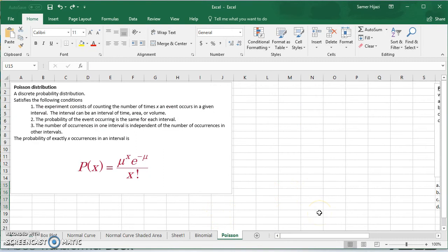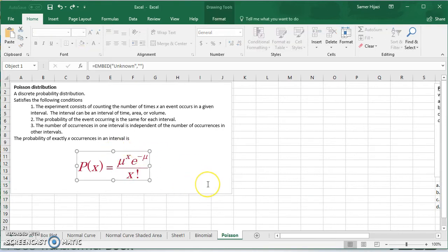Now we're going to look at the Poisson distribution, which is also a discrete probability distribution, but it satisfies different conditions. The experiment consists of counting the number of times x occurs in a given interval — which can be an interval of time (per day, per week, per hour, per minute), area, volume, or any interval. The probability of the event occurring is the same for each interval, and the number of occurrences in one interval is independent of occurrences in another. The formula is: the mean to the power of x, times e (Euler's number, approximately 2.71) to the power of negative mu, divided by x factorial.